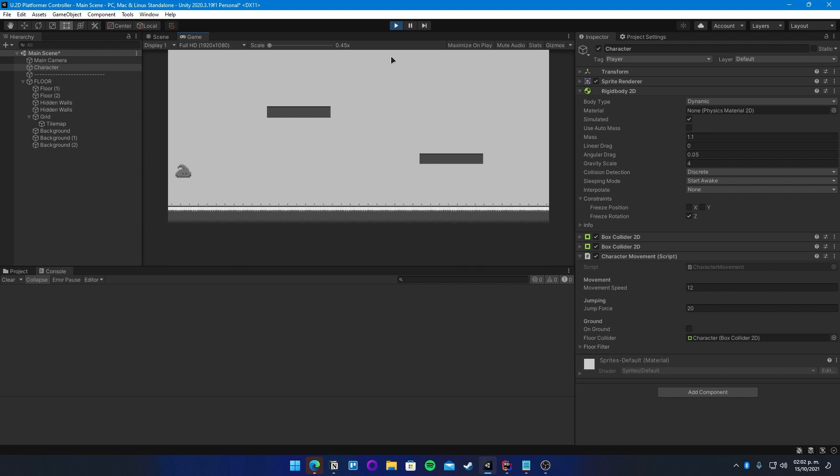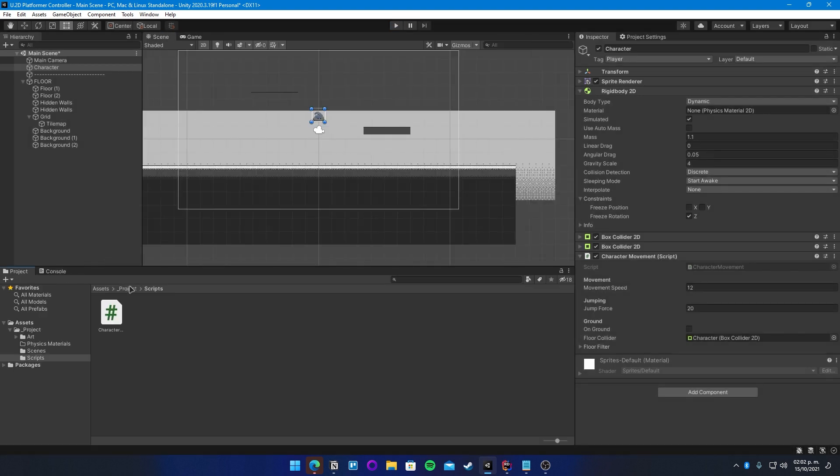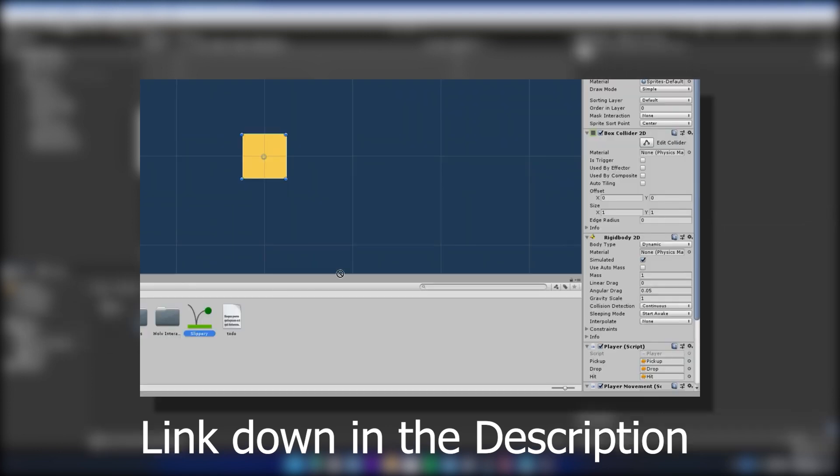And as you can see, we get stuck on the wall if we keep moving on the horizontal axis, and that's mostly because our character has a bit of friction.